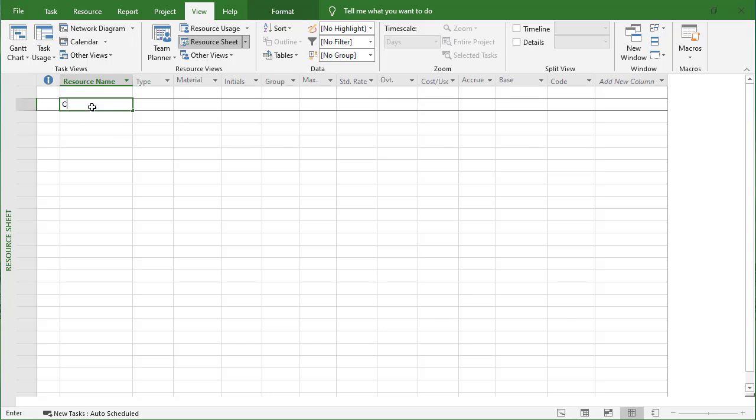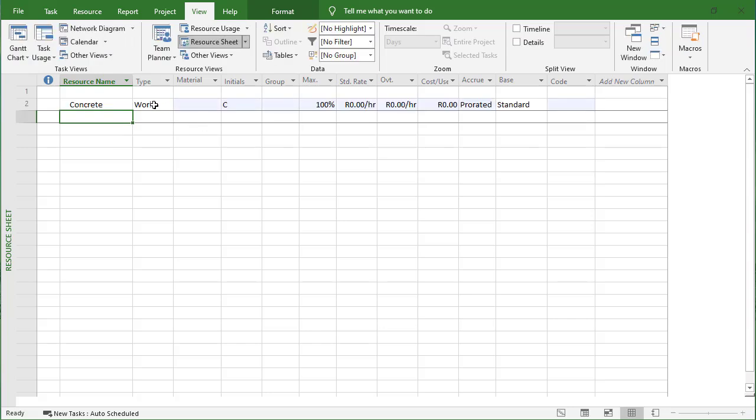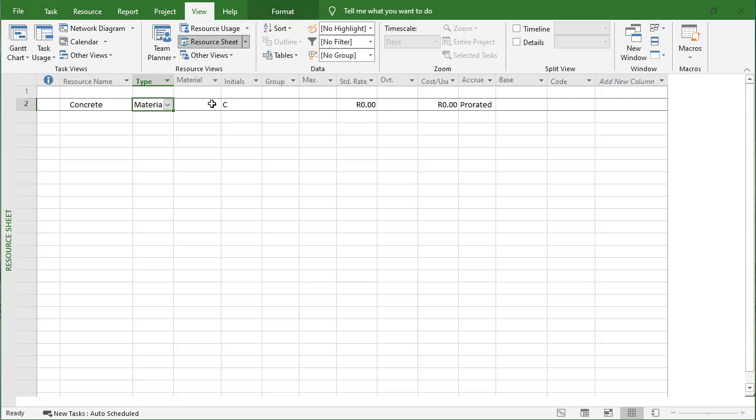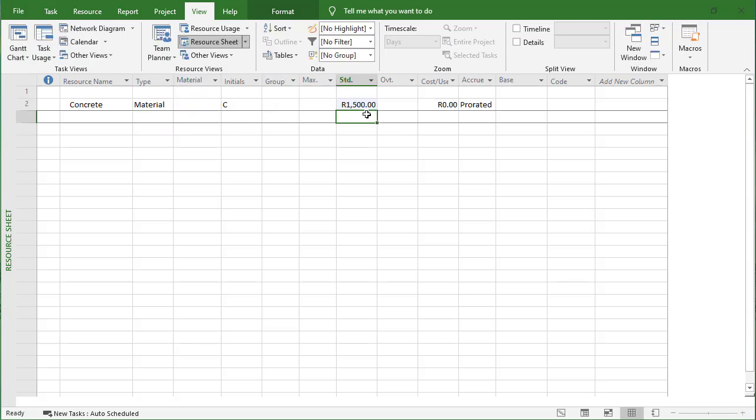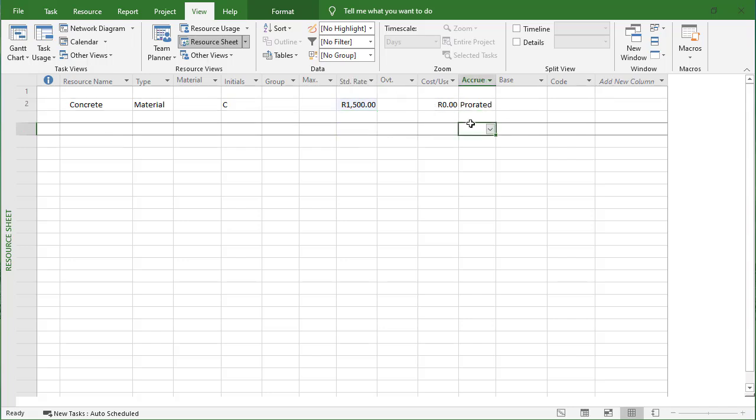First we're going to use concrete, which will be a material type resource, and then the rate will be 1500 rand. I'm working in rands - you can divide that roughly by 15 to get a dollar value. We're going to use prorated, cost per use nothing.